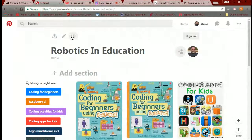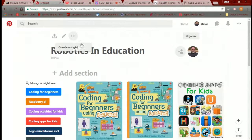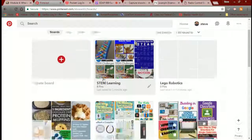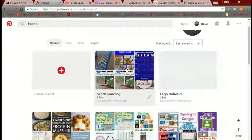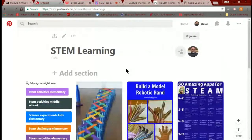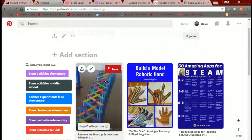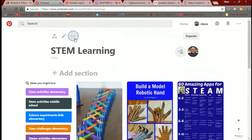How do I get this from here over to my PBworks? It's about as easy as it gets. You're in the board — you got to the board by clicking on your icon up here next to your name and clicking on boards. Now I'm going to grab this board and click on the little three dots next to the pencil to create a widget.